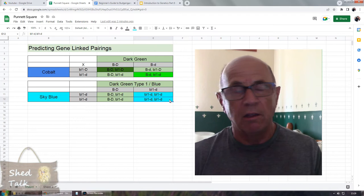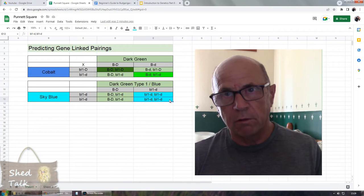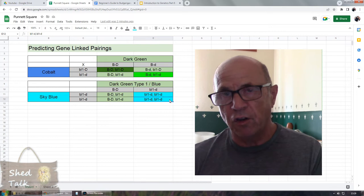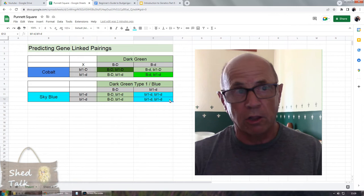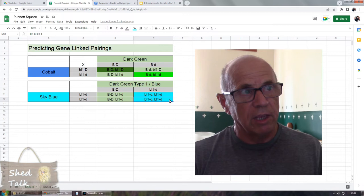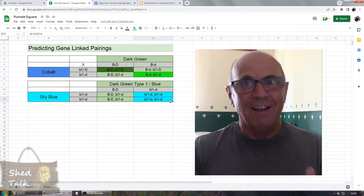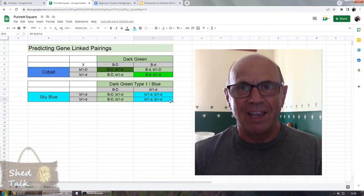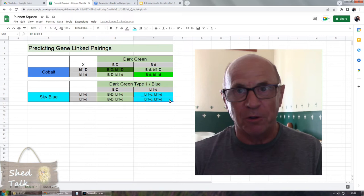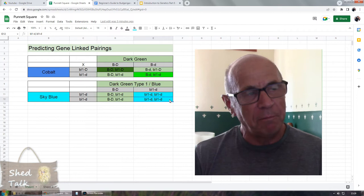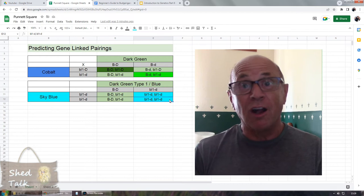If you didn't have the gene linkage, you would expect cobalts from that pairing — rather than 50% dark green and 50% sky blue, you'd expect 25% dark green, 25% light green, 25% sky blue, and 25% cobalt. If you don't believe me, just split them and try predicting using the Punnett square. Now I'd like you to set up your own Punnett square for a dark green type two crossed with a sky blue. Pause the video and try it, then we'll have a look at what outcome I get and see if it matches yours.